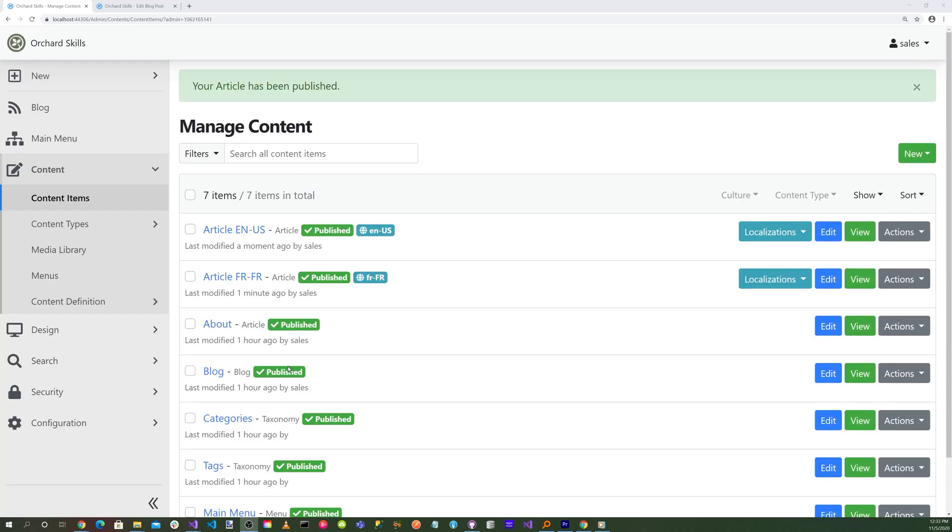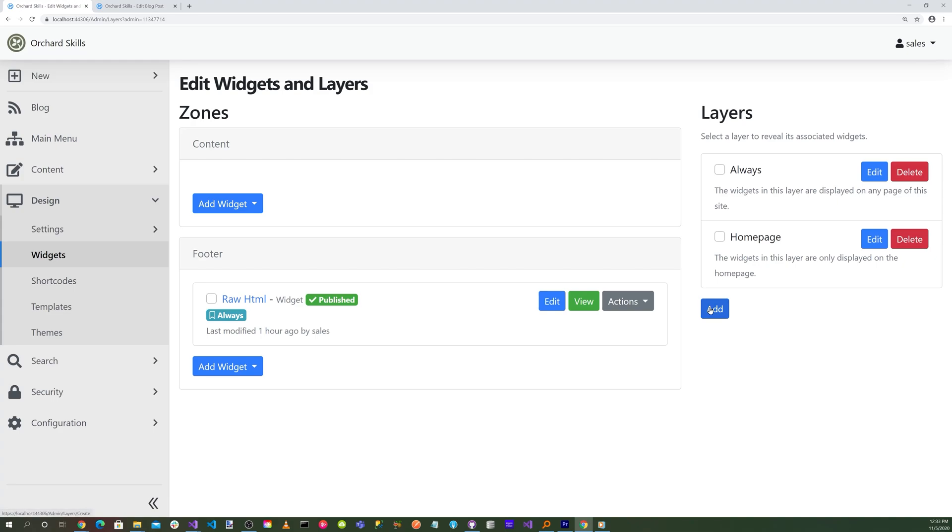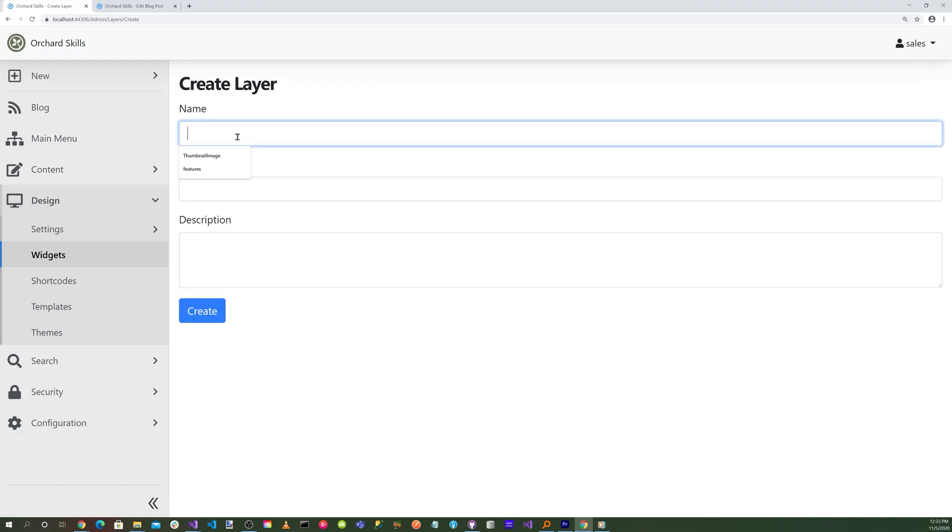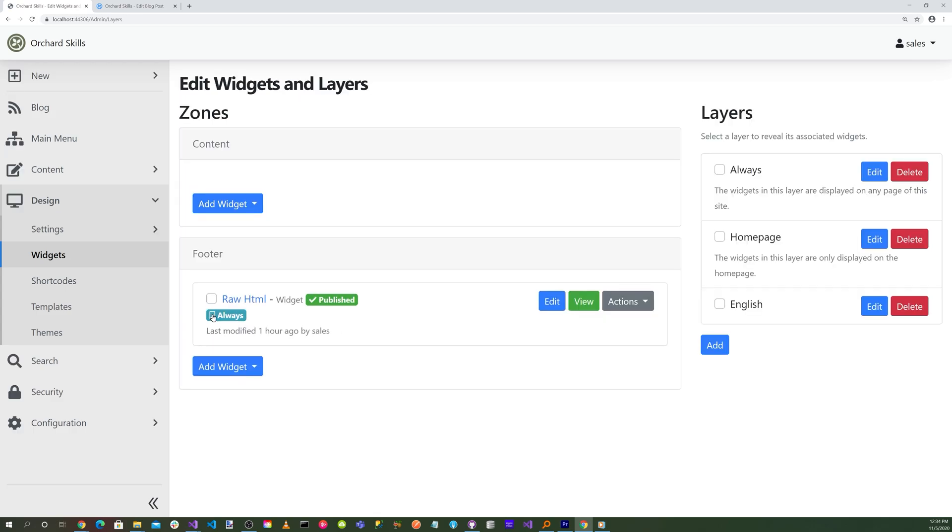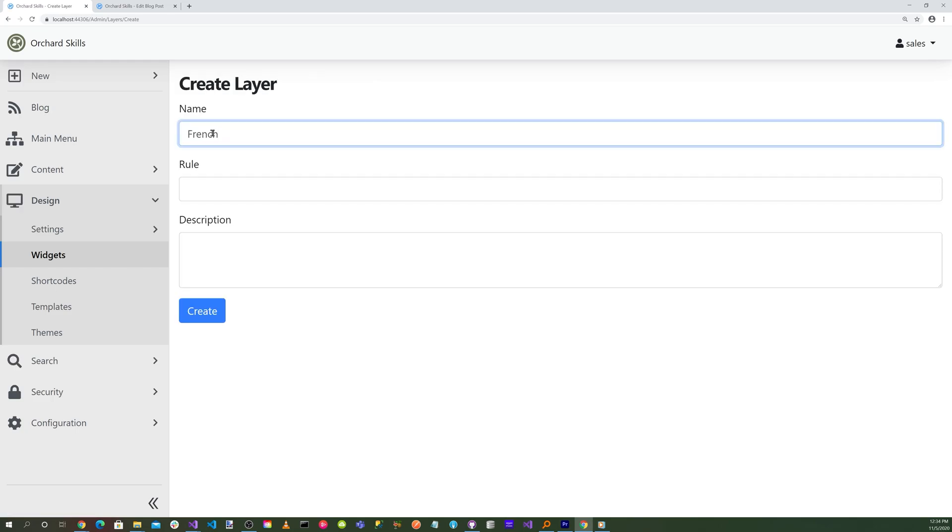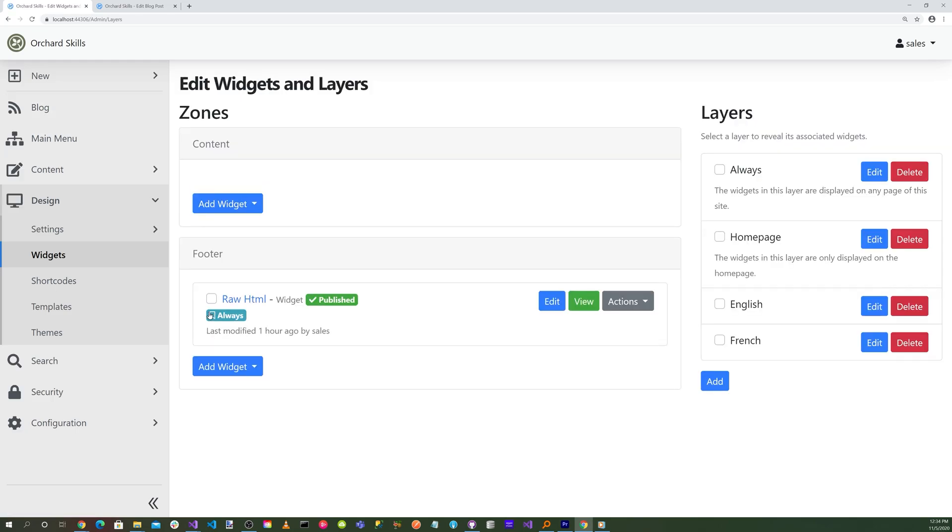Now let's go to the Design section, and go to Widgets, Add a Layer. And for this, we'll call it English. And for the rule, we'll do Culture. And we'll put EN there. Create that. Add another layer. French. And put FR. And create that.